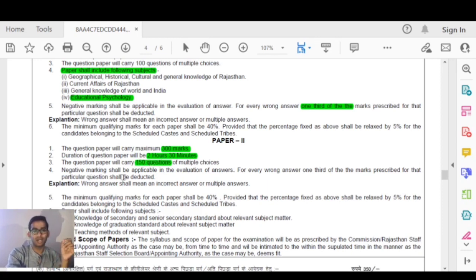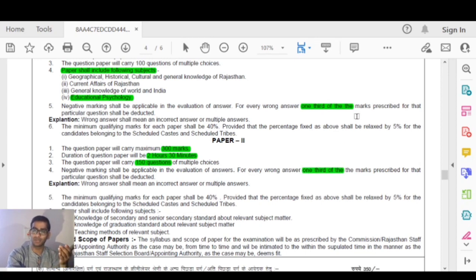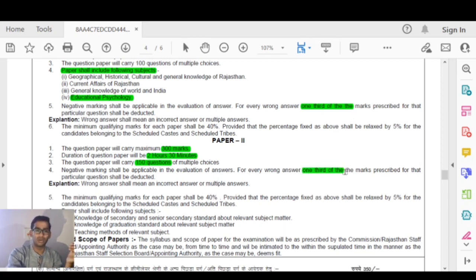Negative markings shall be applicable in the evaluation of answers for Paper 2 as well. For every wrong answer, one-third of the marks will be deducted. This one-third negative marking applies consistently throughout the exam.